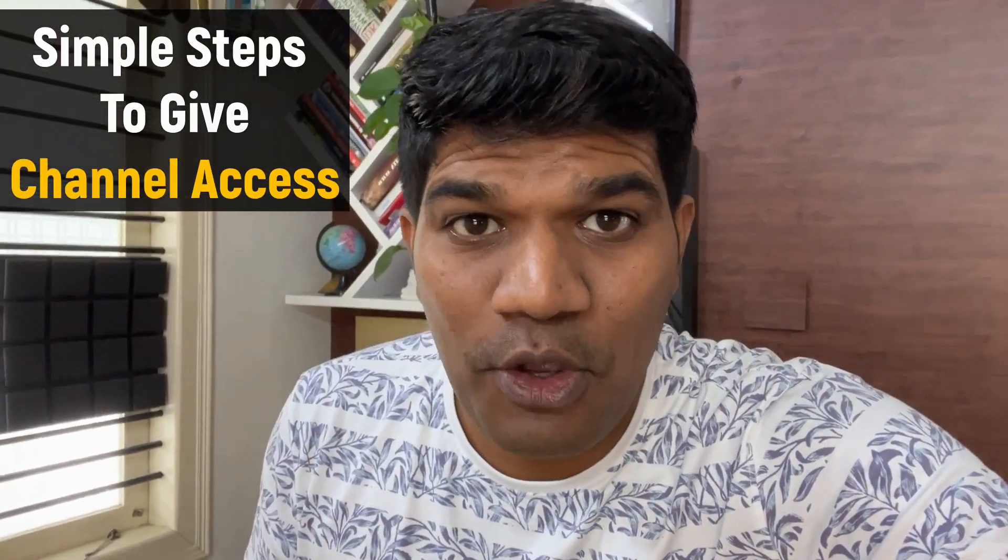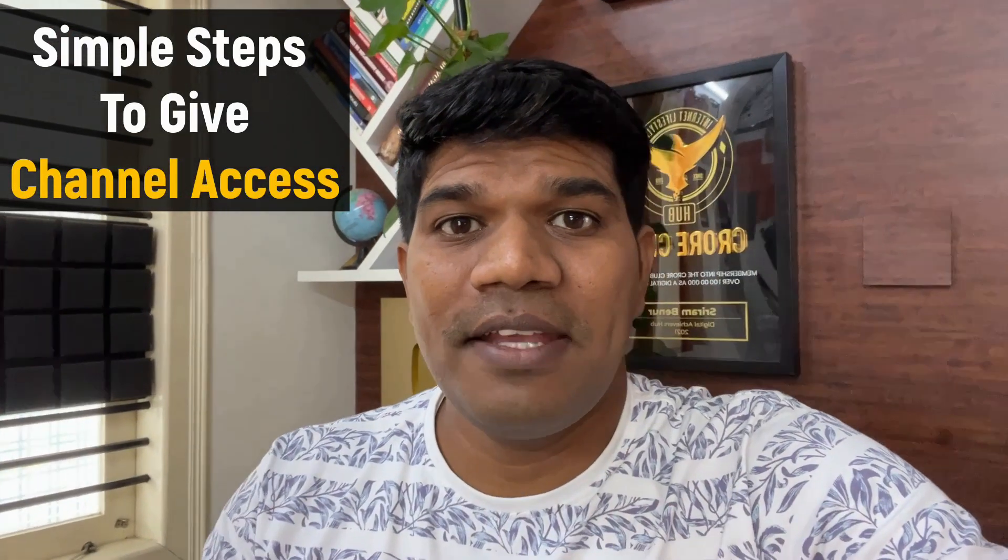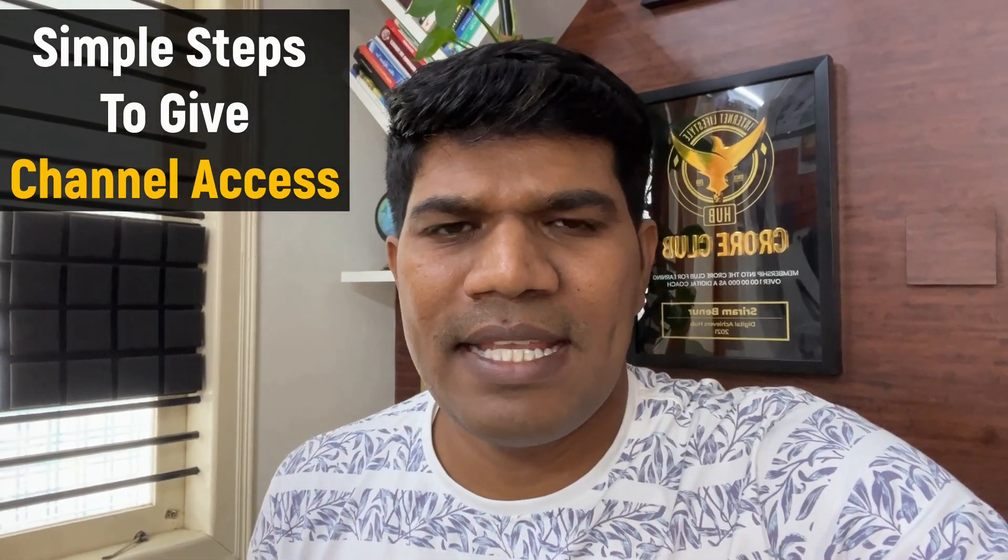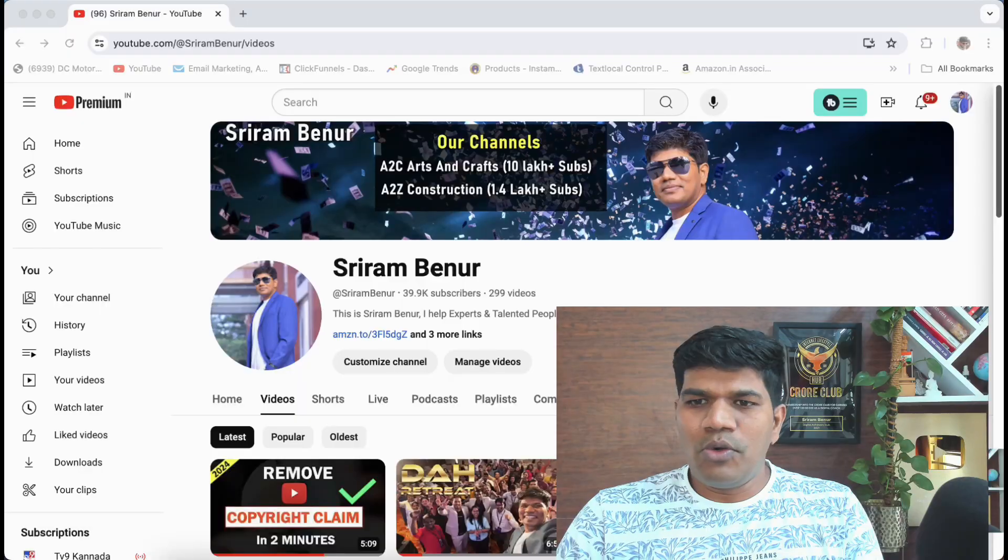In this video, I'll be telling you how exactly you can give access to someone so that they can manage your channel.